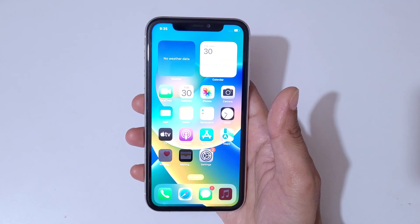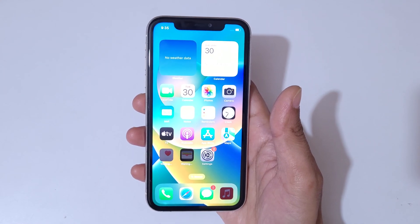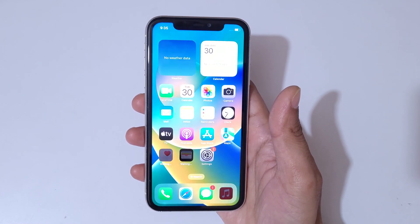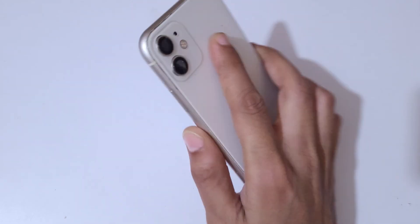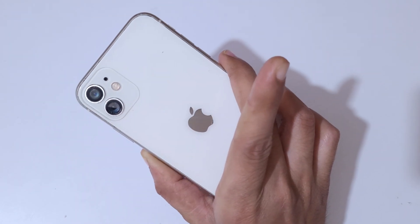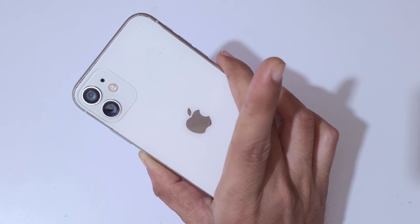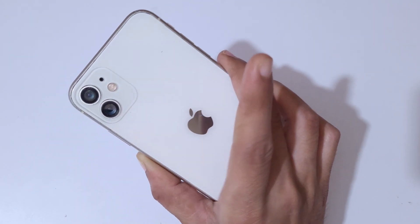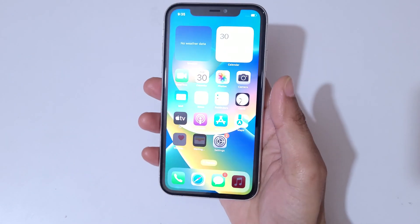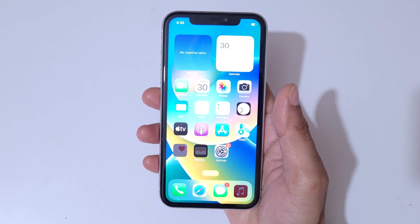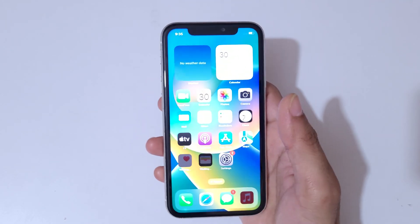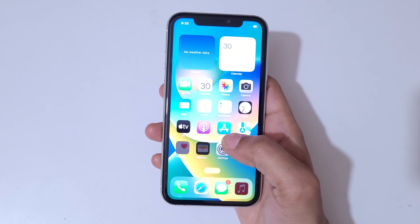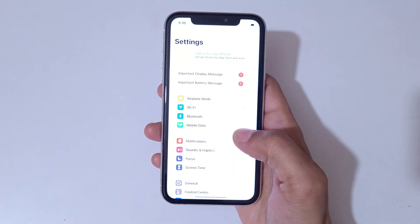Hey guys, welcome to my channel. In this video I'm going to show you how to change the language in iPhone. Here you can see iPhone 11 in my hand, and this method is applicable on all iPhones because all iPhones have identical navigation.